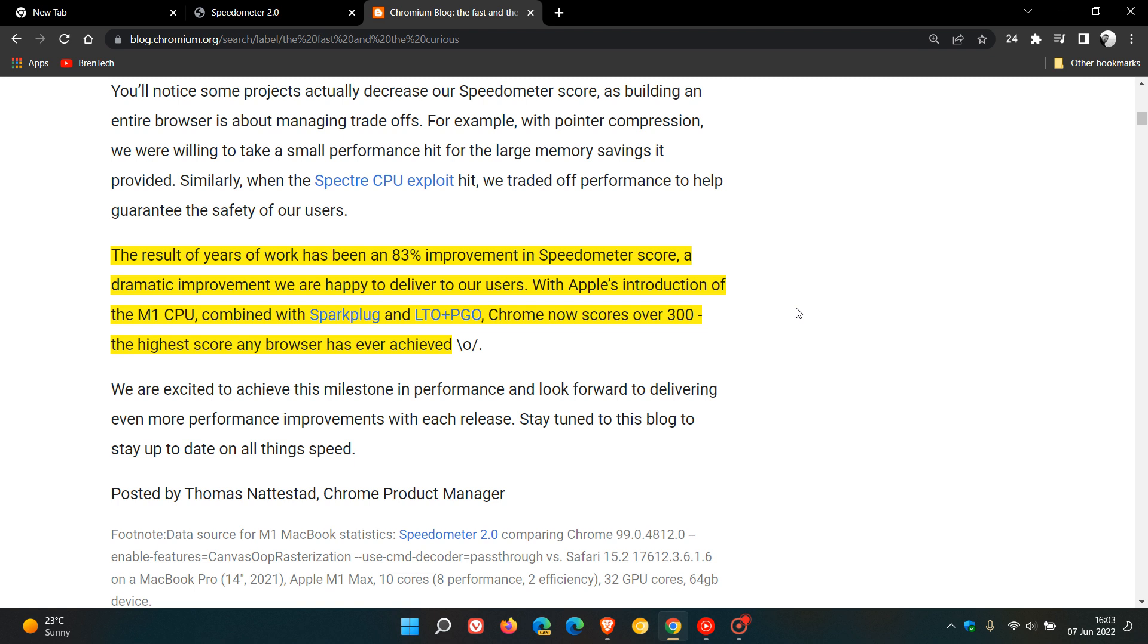Then they go on to say, with Apple's introduction of the M1 CPU, combined with Sparkplug, that's V8 technology, and LTO, an abbreviation for link time optimization, Chrome now scores over 300, the highest score any browser has ever achieved.